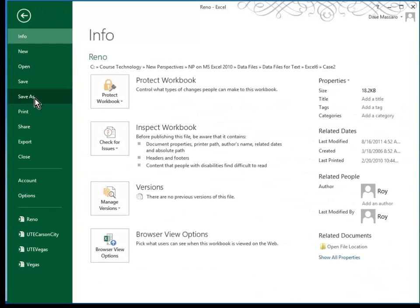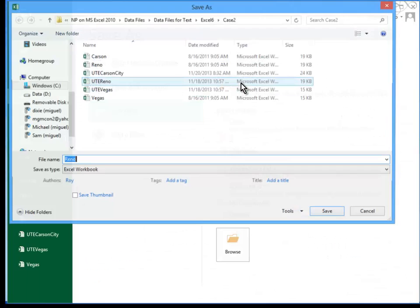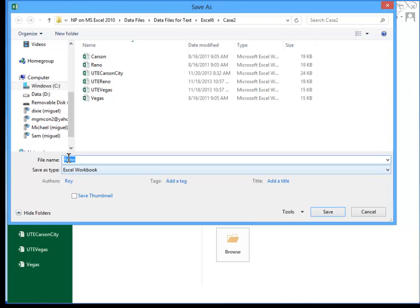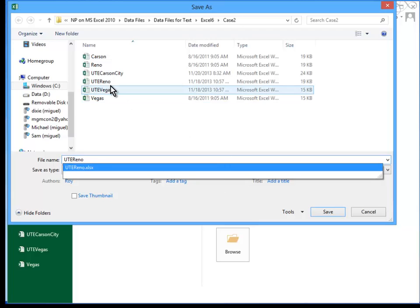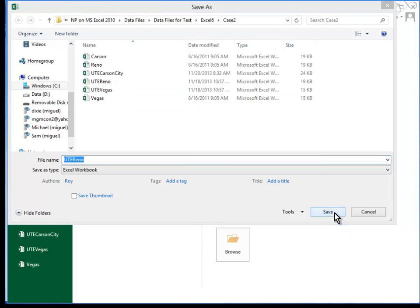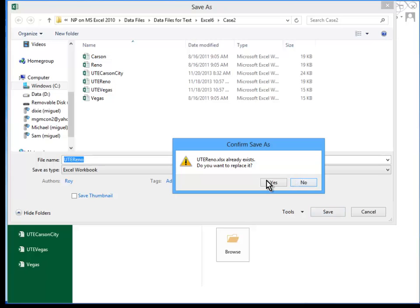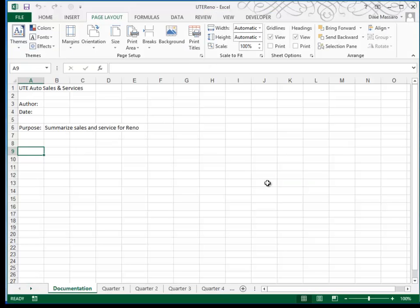And then we're going to save this as UTE Reno. So, you'll do a file Save As. We'll save it in the current folder. And we'll call it UTE Reno. Now, I've already done this. You can see it right here. So, when I click Save, it's going to ask me if it can replace that one. You should not see that dialog box.